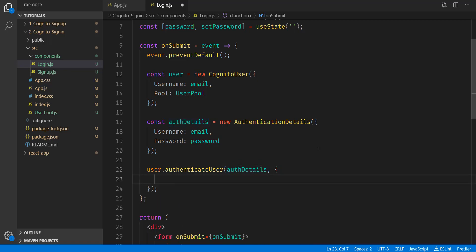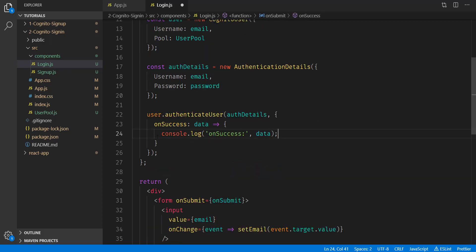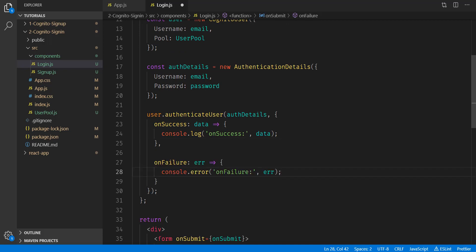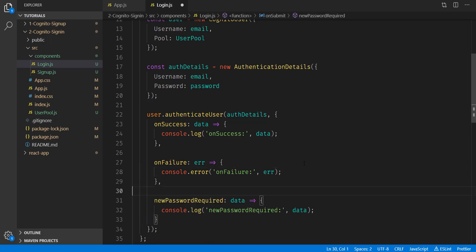And inside this object, we're going to have three functions. The first one is onSuccess, and we're simply going to console log the data. The second one is onFailure, and we're going to console log the error here. And the last one is new password required, and we'll also console log the information here.